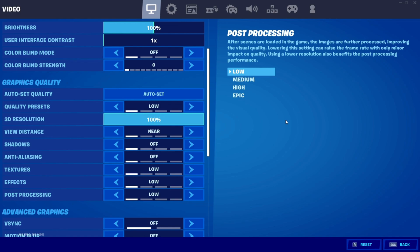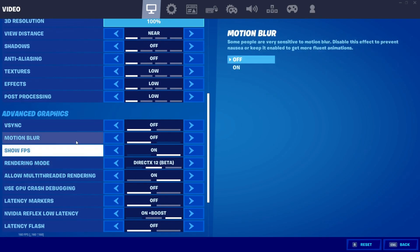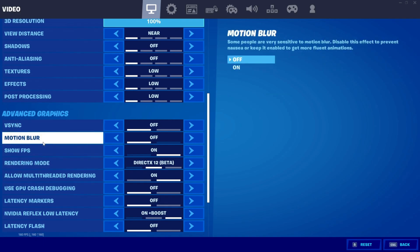For 3D Resolution: set 90–100% on a high-end PC, 70–90% on a mid-range PC, and 60–70% on a low-end PC — going lower will make the game look very bad. Scroll down: turn V-Sync off, turn Motion Blur off, and turn Show FPS on.